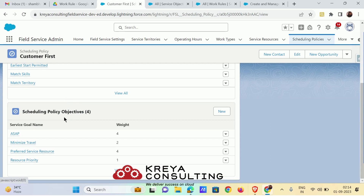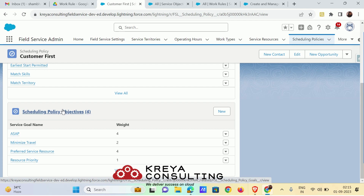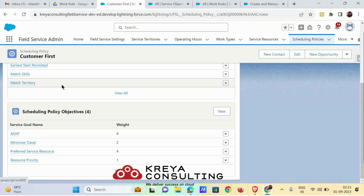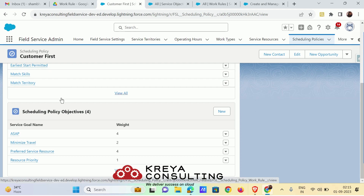If you are creating a scheduling policy for any client — in a sandbox or production — you won't find any scheduling policies pre-built. You have to create them yourself. Before creating any scheduling policy, make sure you understand your requirements: what kind of rules and what kind of service objectives you are going to need.